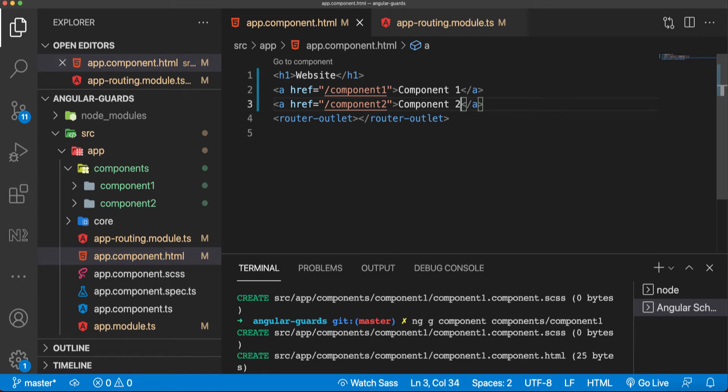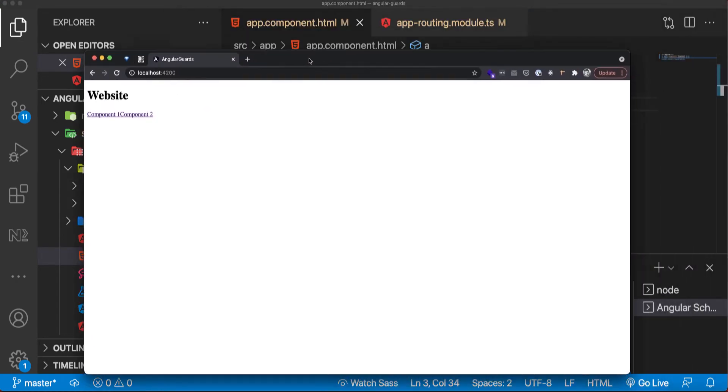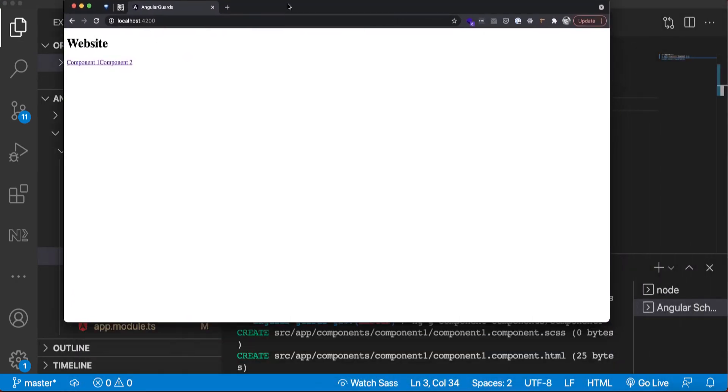Now we have links to component one and component two on our website. Here we can see on our localhost 4200 the website with component one and component two.